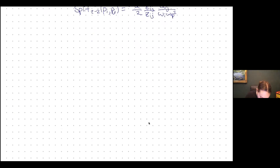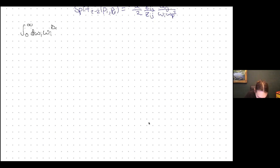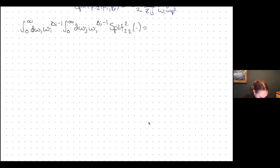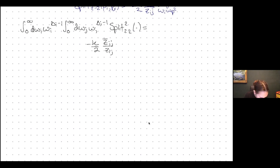I'm looking at the part of the transform acting on omega_i and omega_j. I'll write out the (++→+) case explicitly. The split function for this case equals −κ/2 times z̄_{ij}/z_{ij}. The Z-dependence comes directly from the form of the split function, but now I have to do the integral over omega variables.